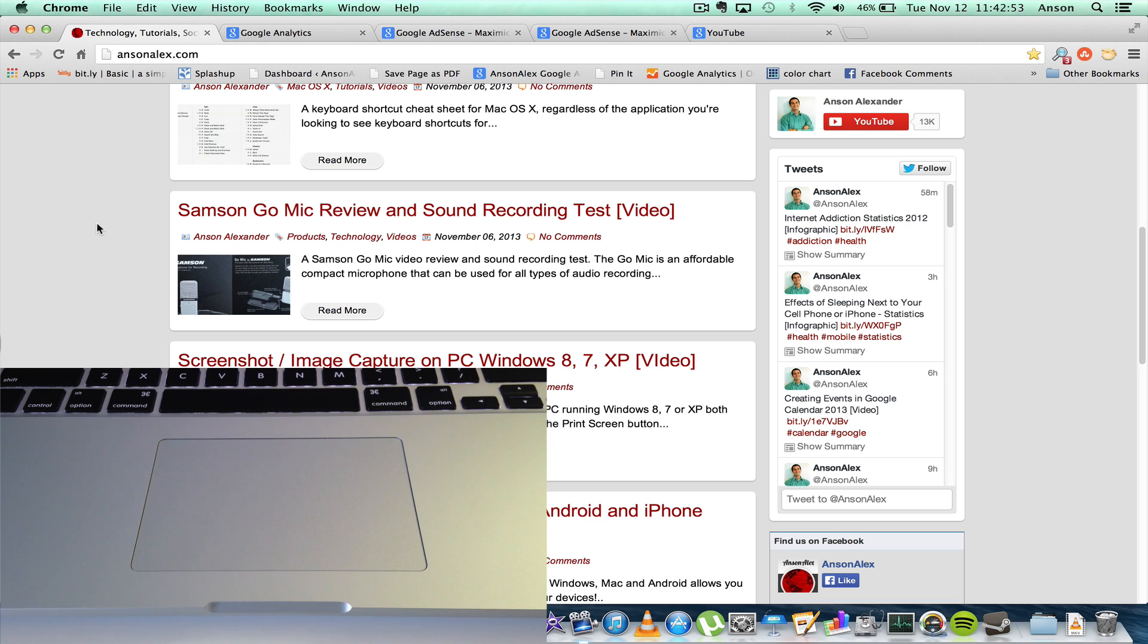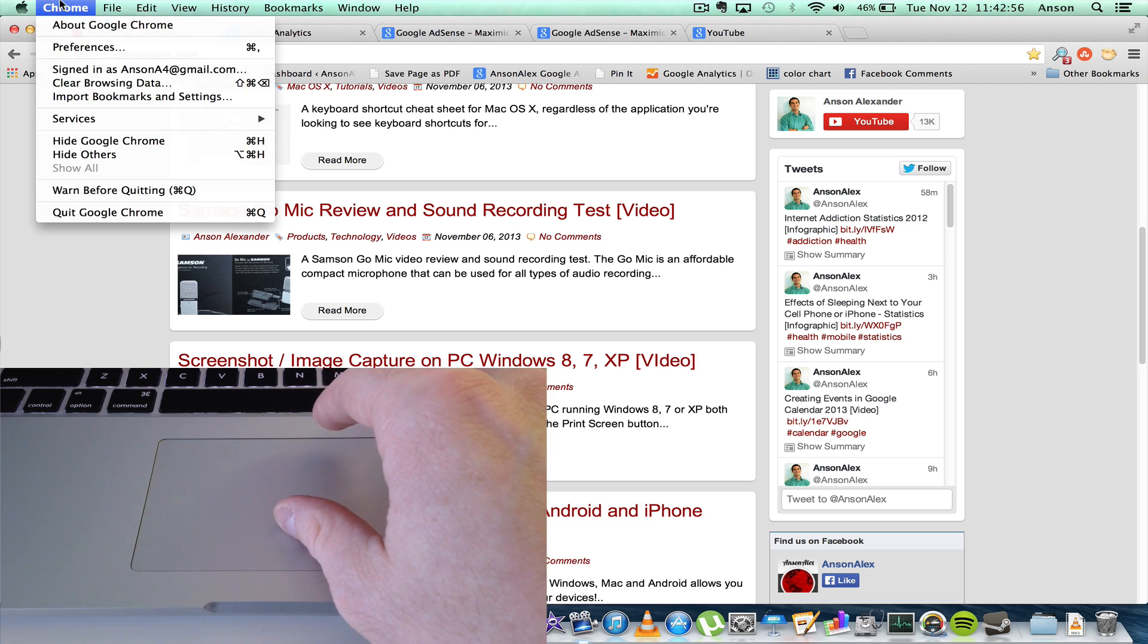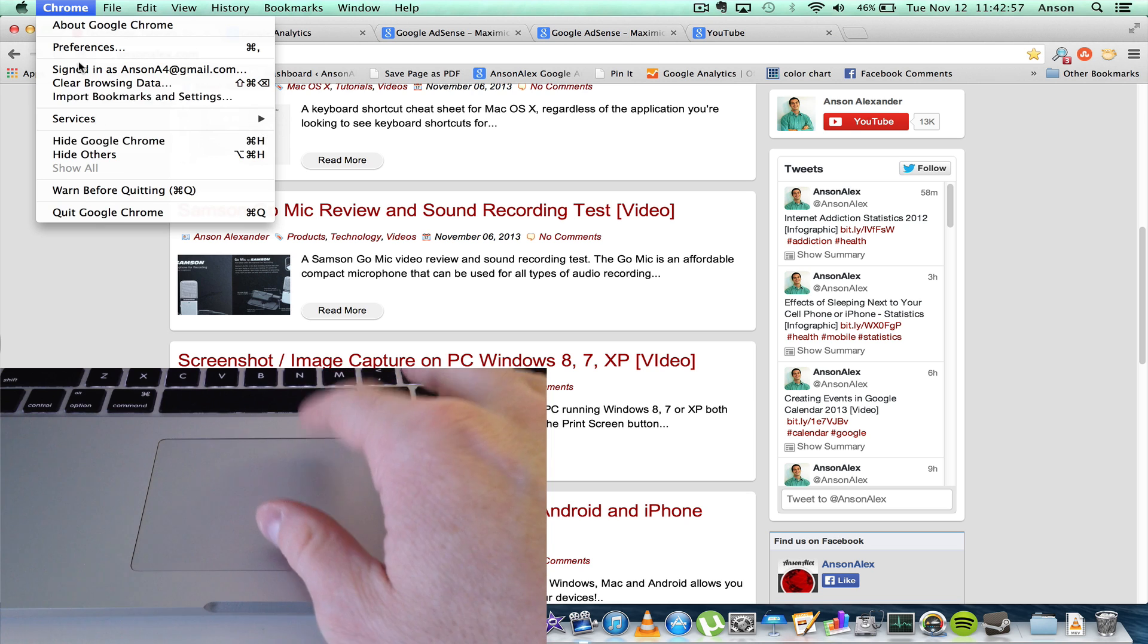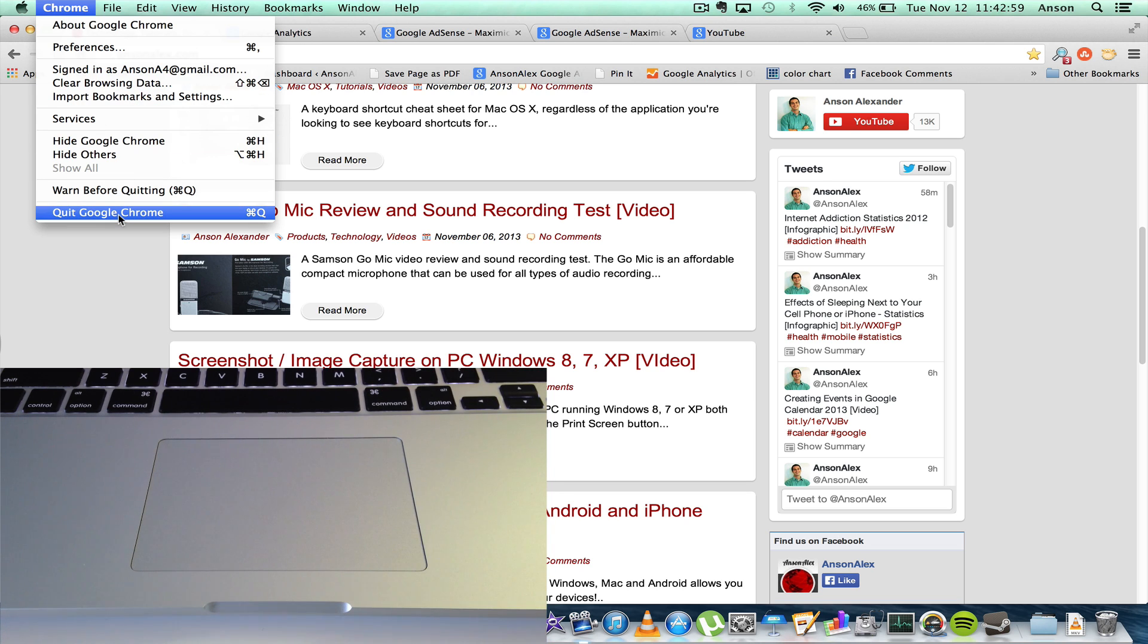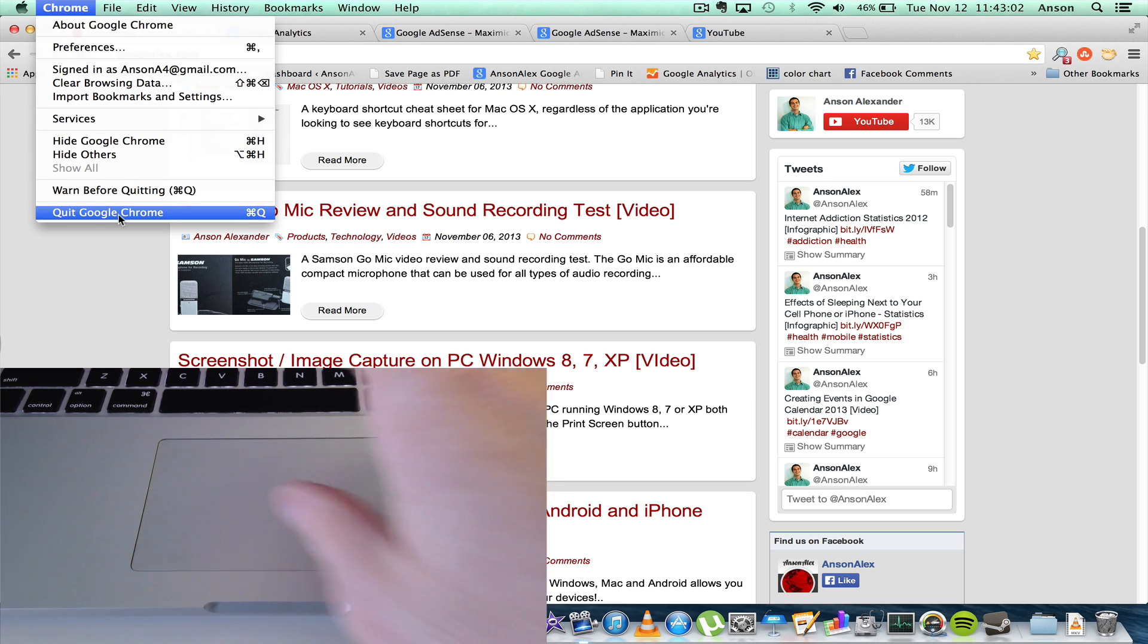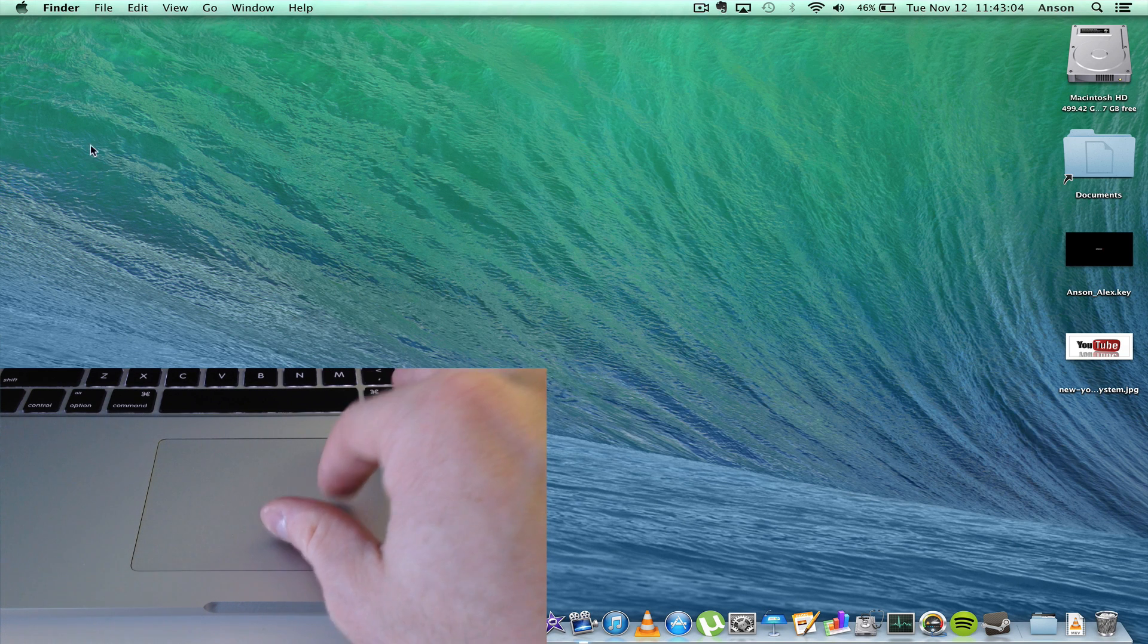So the way to fix it is to quit out of Chrome. You don't have to quit out of Chrome, but you will have to eventually quit out to make the feature come back and start working again. So you might as well do it in the beginning. Go ahead and quit out,